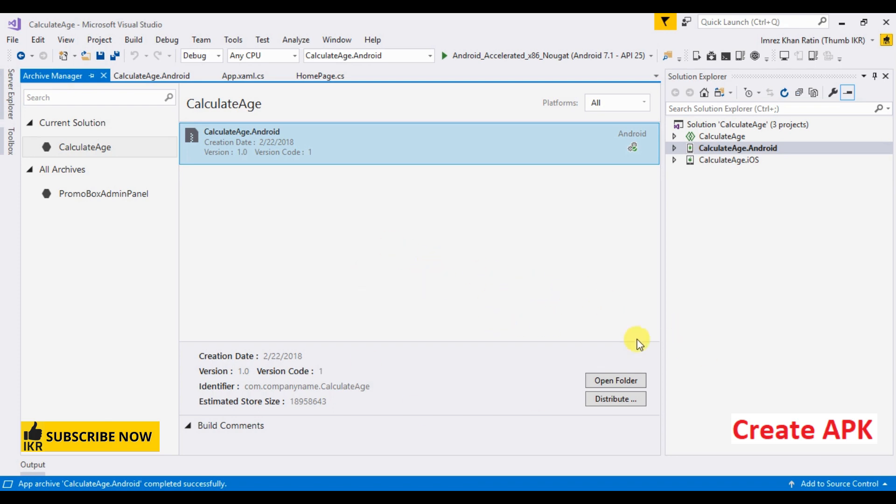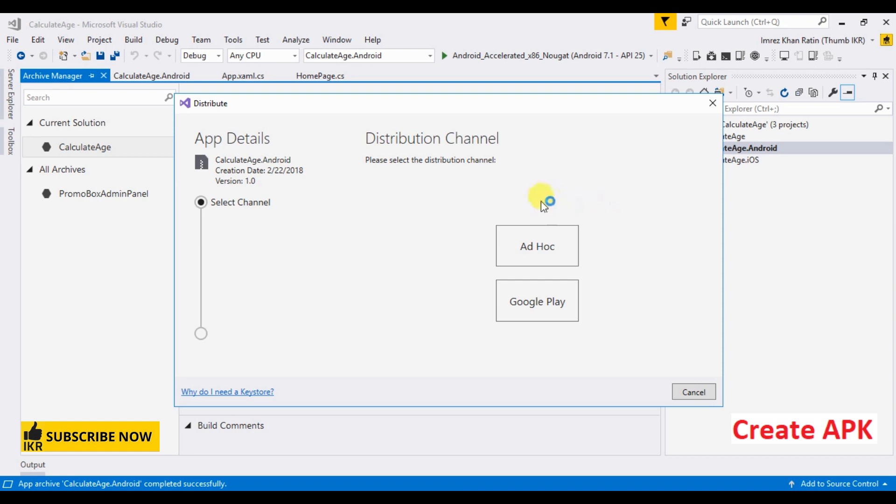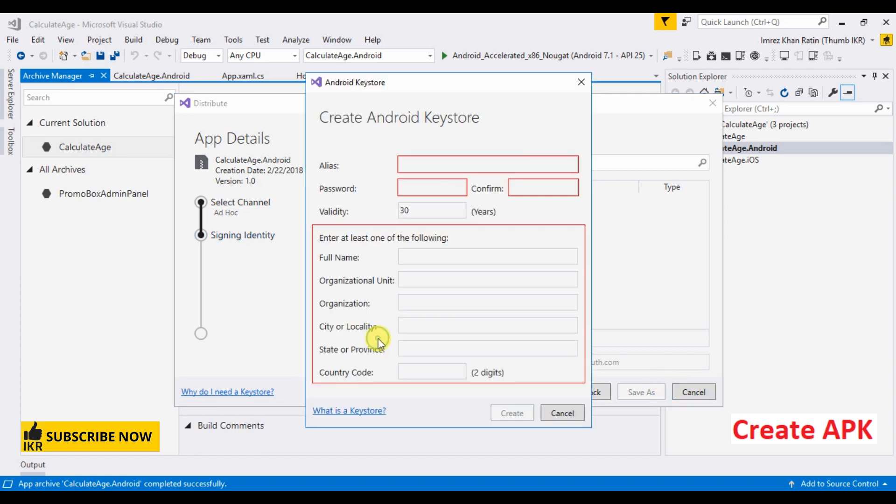Okay, select distribute. Here we can see two options: one is for Google Play and another is ad hoc. Google Play is for global distribution and ad hoc for local distribution. Now I'm going to select ad hoc and click the add button.